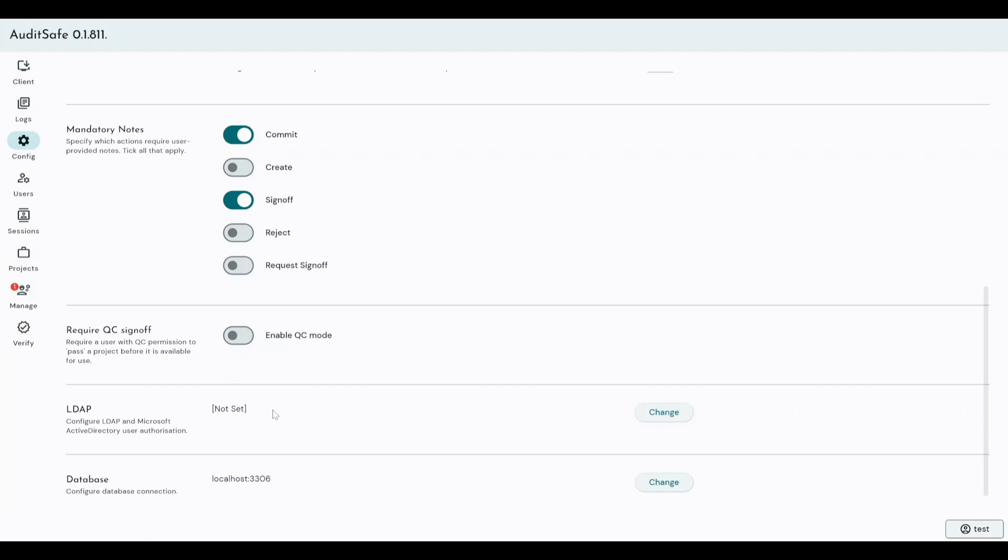The LDAP configuration is where you would set your Windows Active Directory configuration. Now I'm not part of an Active Directory on this computer for this demonstration, so I'm not going to be able to set that. But we do support Windows Active Directory user authorization, and this is where you would set that.